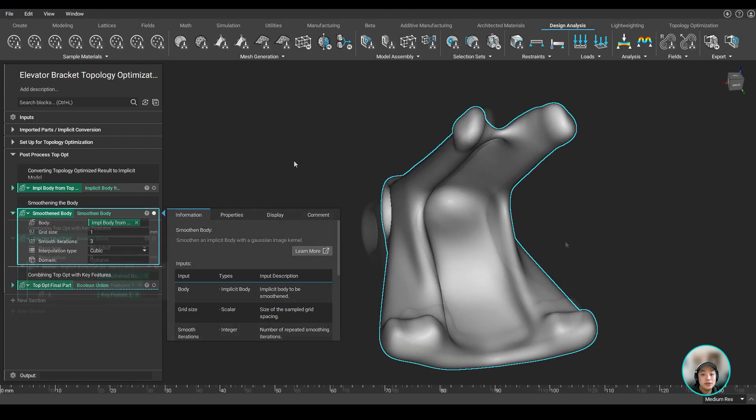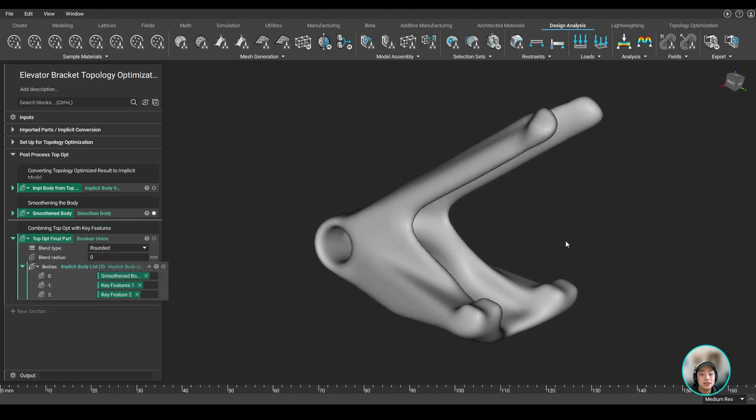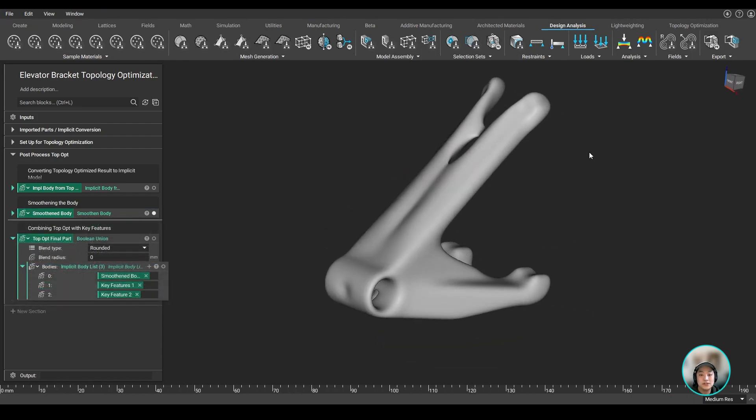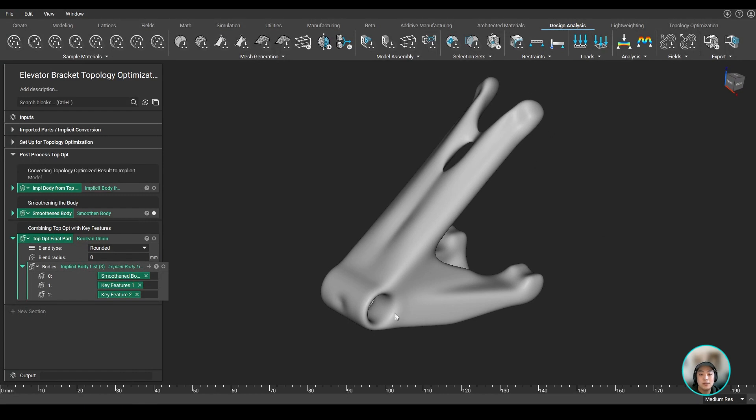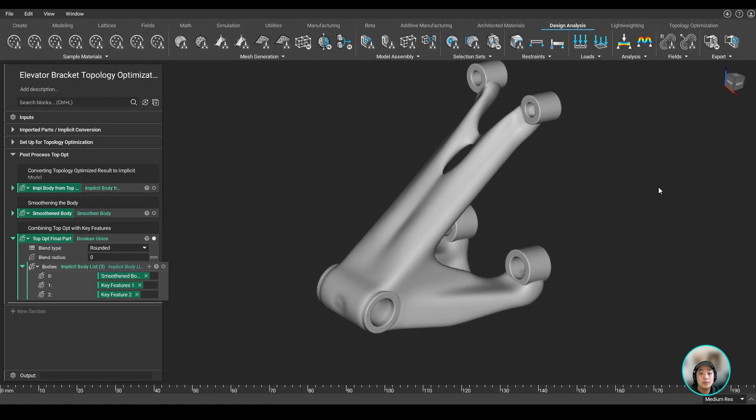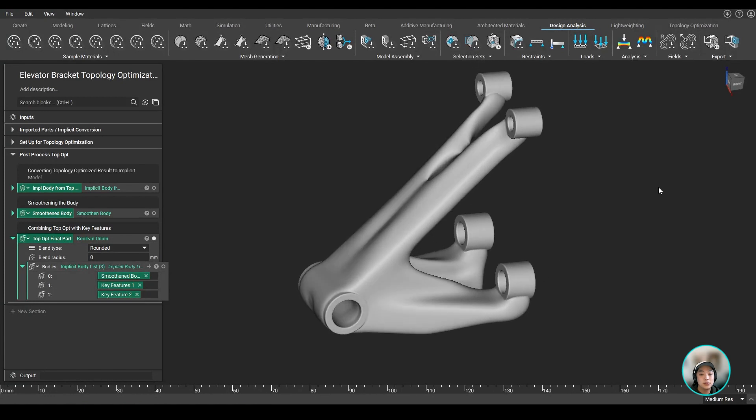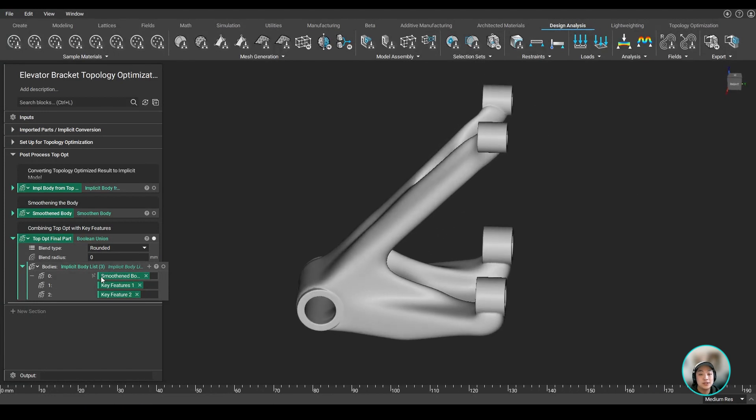Now another thing you'll notice is that we did lose a couple of critical features such as our holes during our topop and our smoothening operations, but we can attach it right back by using a couple of boolean operations.